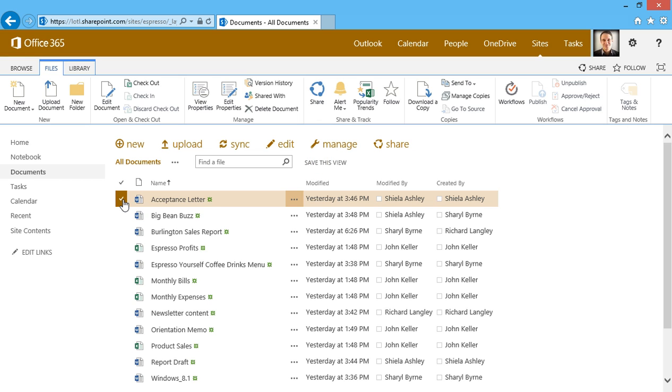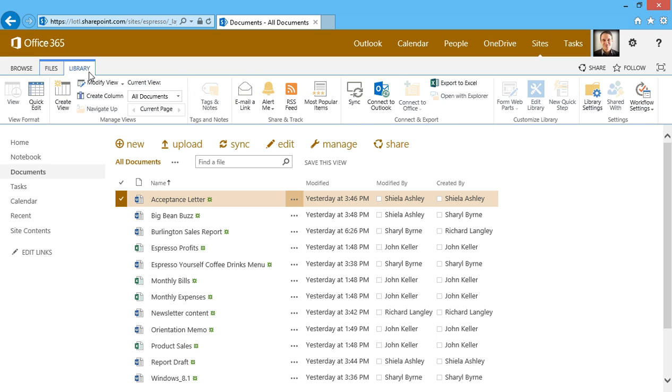When I click on the Library tab, I get the library commands. I can create new views. I can email someone a link to the library. We can connect this library to Outlook or export to Excel. We can edit the library and access library settings.